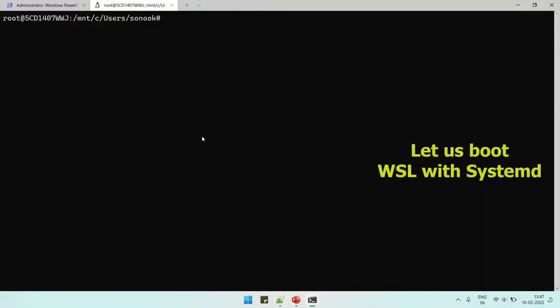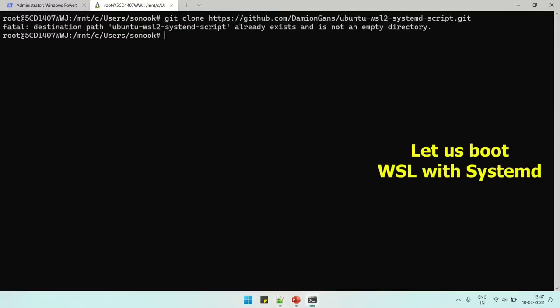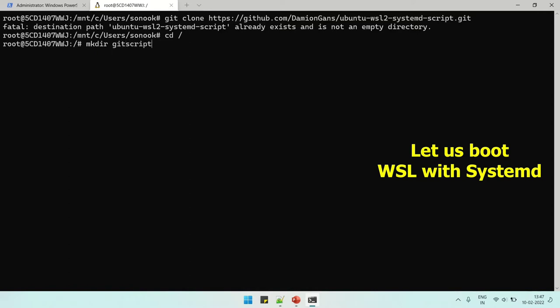First, we can use these commands - they're already mentioned in the description box so you can get them from there. Let's make the directory for the GitHub script. And here we can download the script and run this.